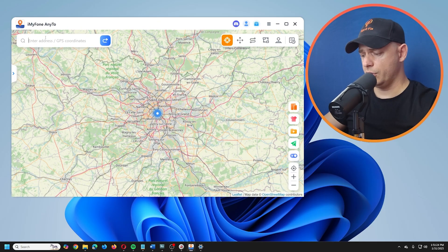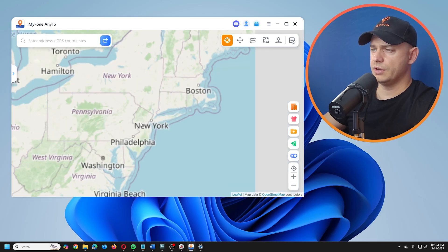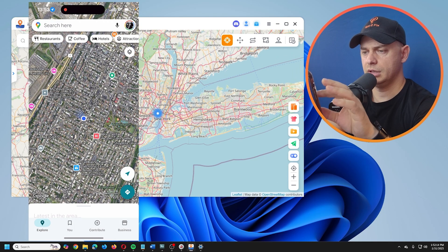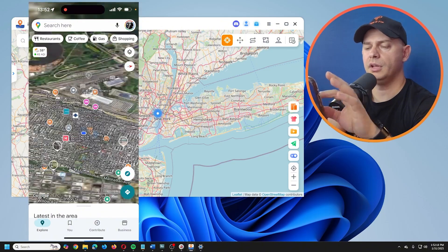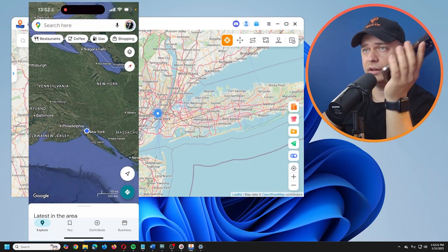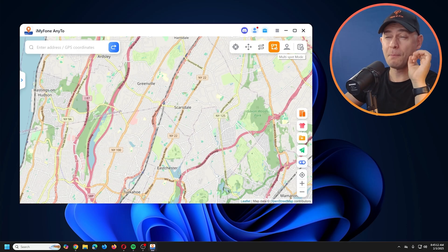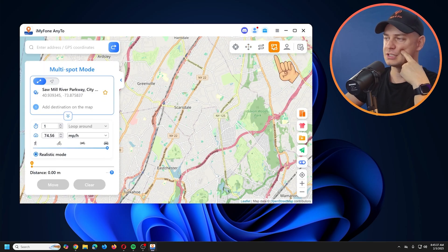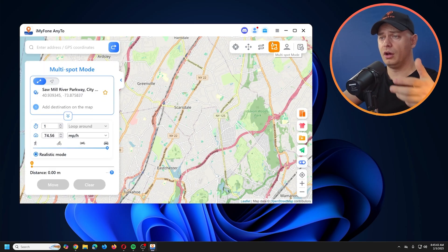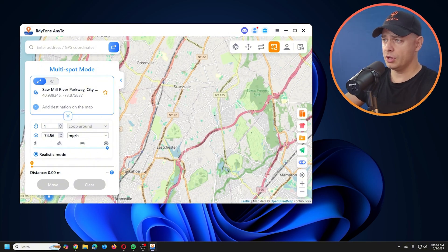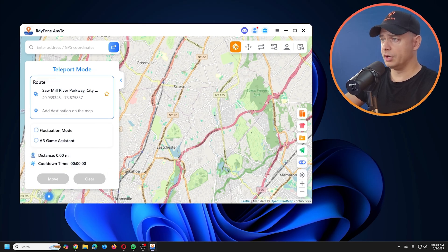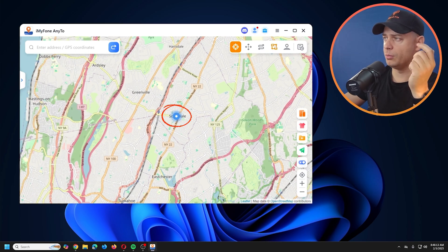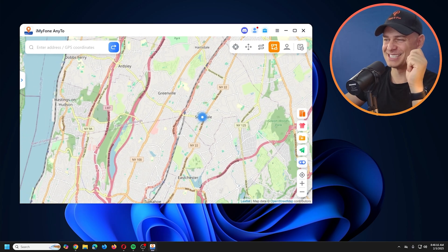Now connected via Wi-Fi, let me change my location again — this time to New York City. I'll use Teleport Mode and click Move. Look at that — Statue of Liberty! It works great even without a cable. Now let me show you an amazing option: Multi-Spot Mode, where you can create specified directions and move through multiple locations live.